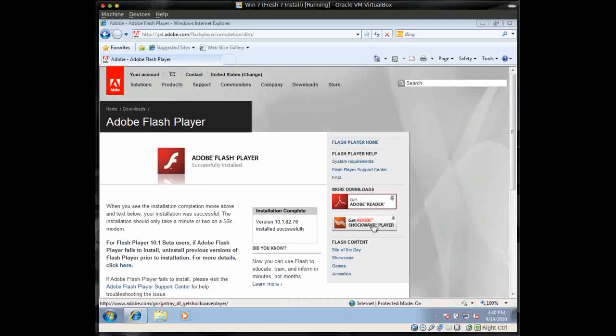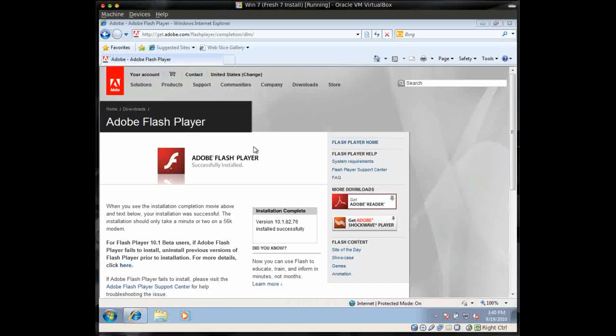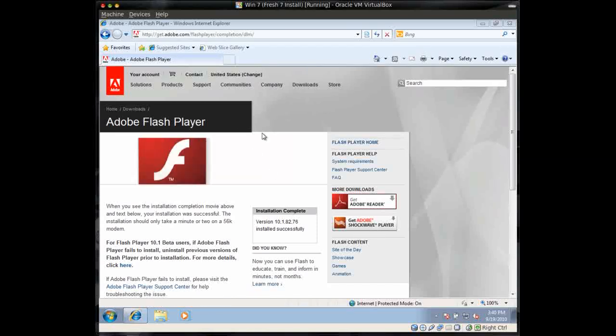But Flash and Shockwave, you pretty much need to go to the Adobe website, Adobe.com, and install it from there. Okay, that's all. Visit the website, OnlineITGuide.com. Thanks. See you next time.